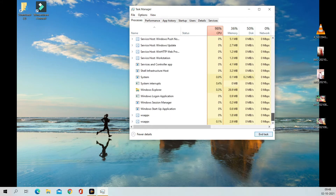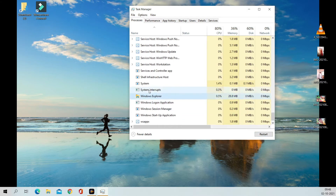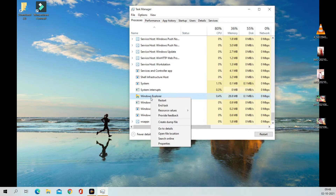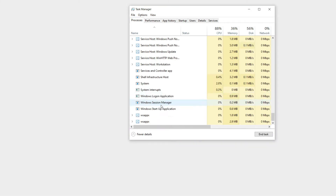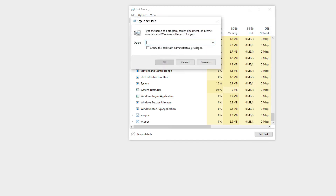Click on End Task. Now click on File and Run New Task. Here, type explorer.exe and click OK.